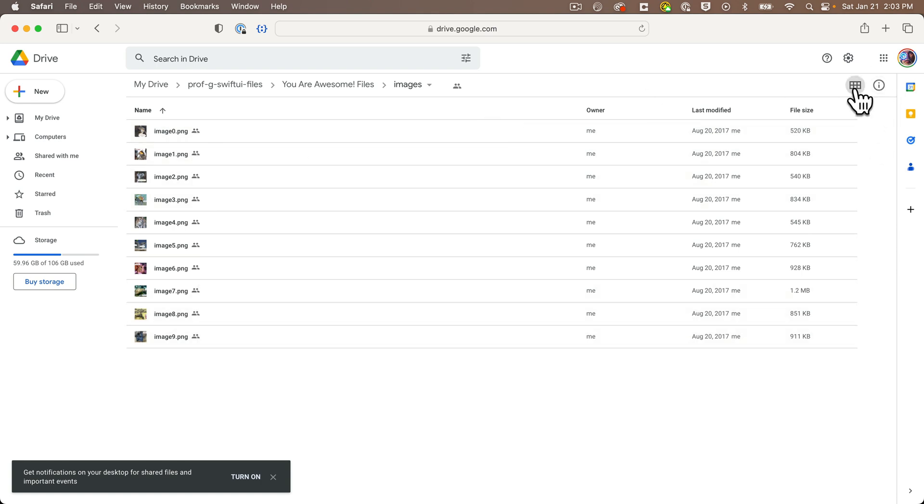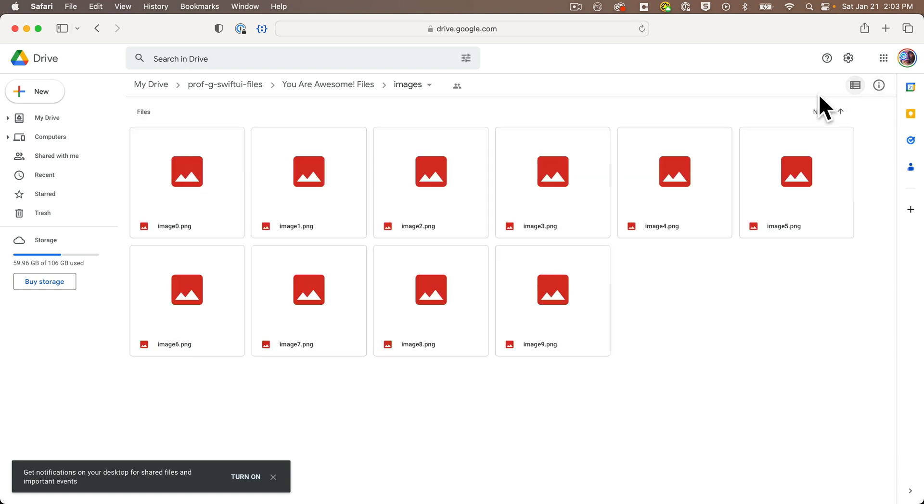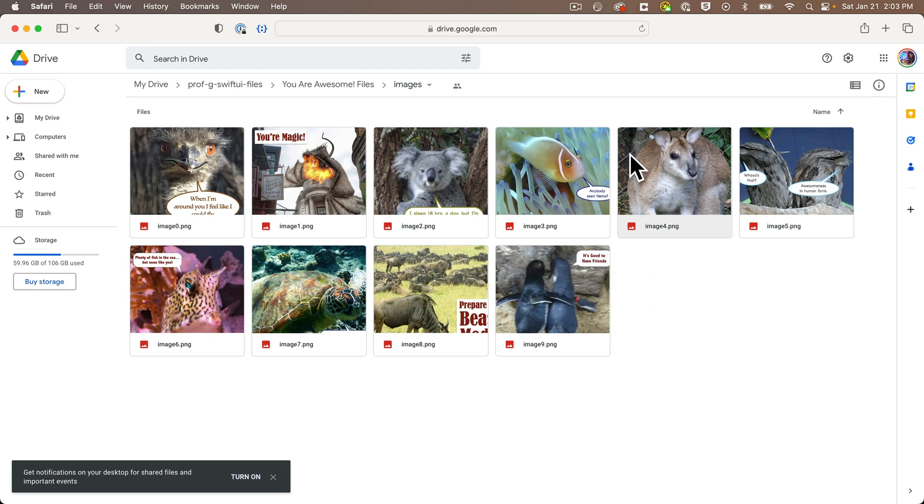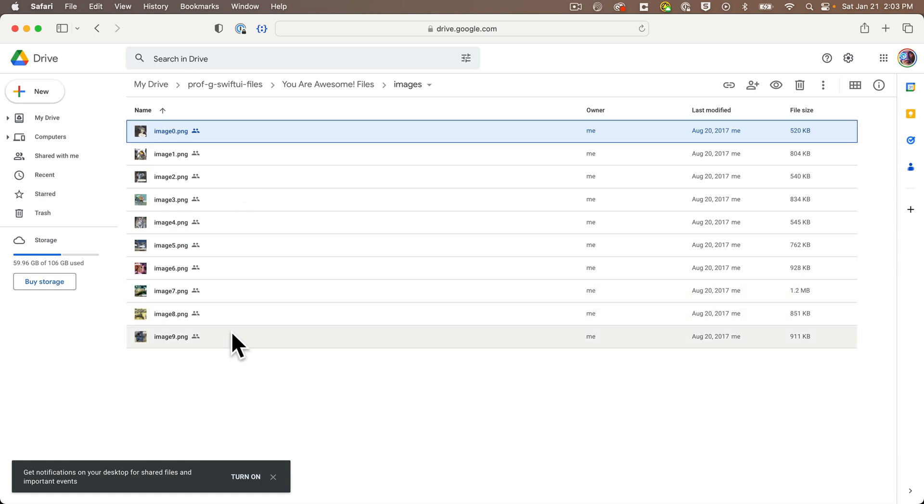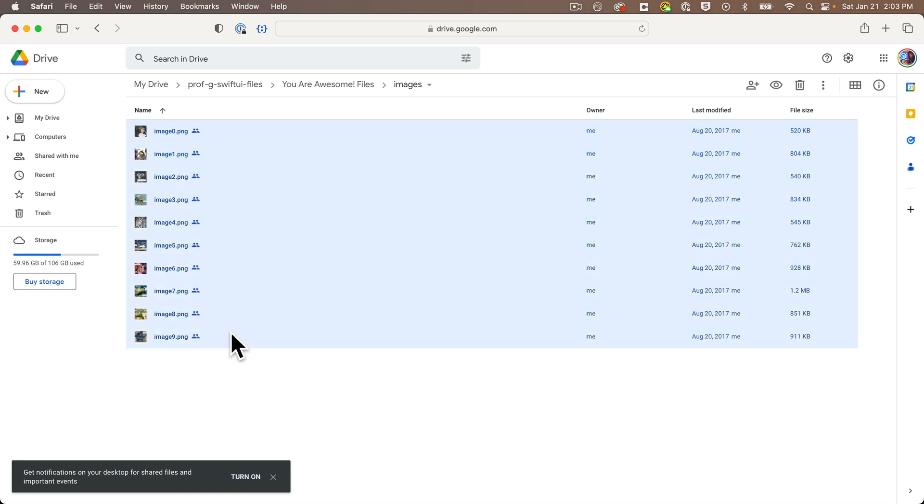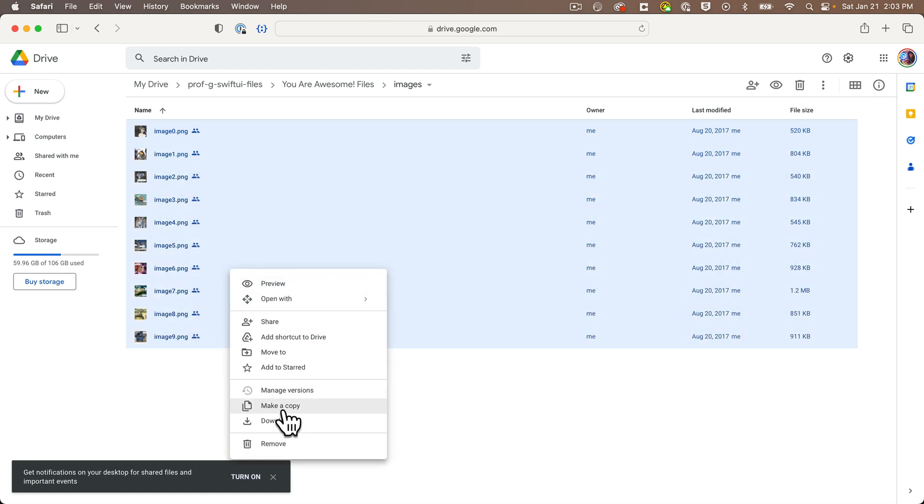If you go into the folder named You Are Awesome Files, then click on the images folder, you'll see a bunch of properly named images that I've created. I'm showing the images in list view, but you can click on the squares in the upper right to see them in thumbnail view.